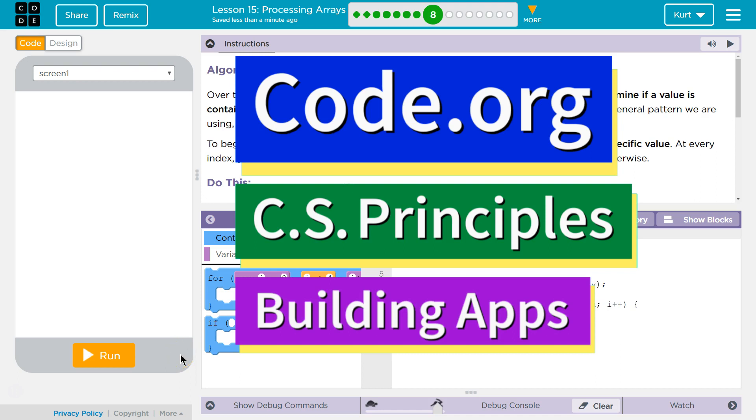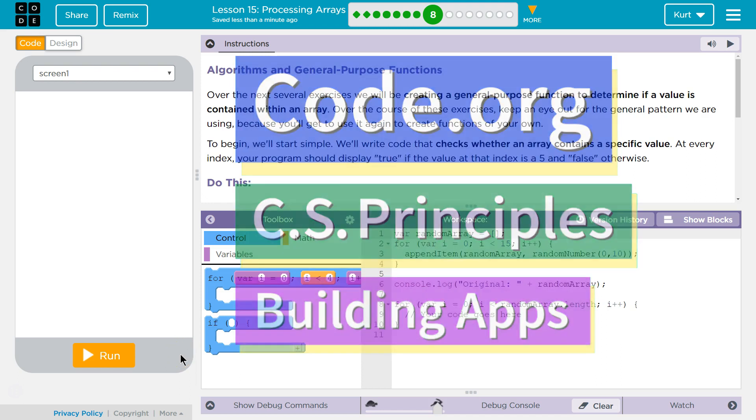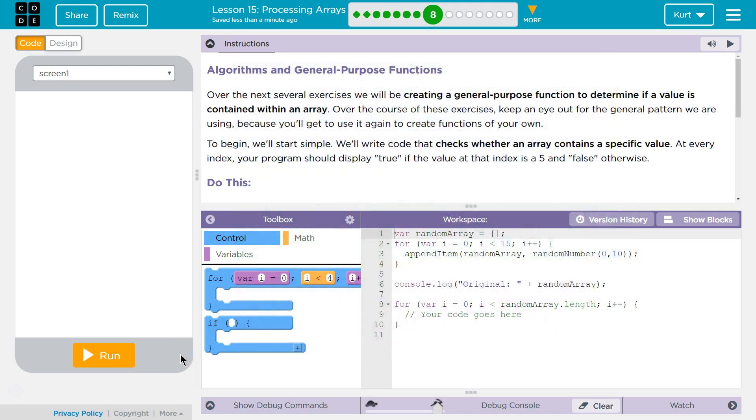This is Code.org. I'm currently working on CS Principles, Unit 5, Building Apps, Lesson 15, Processing Arrays, Puzzle 8, Algorithms and General Purpose Functions.